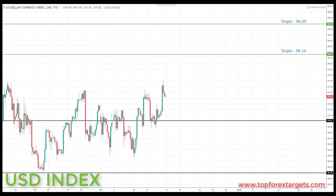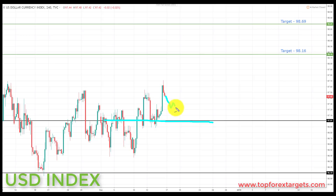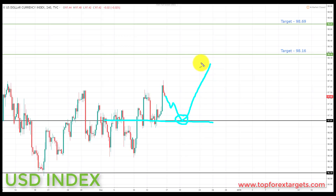Starting with the US dollar index. We start the week above a key area of broken resistance turning support at the 97.01. If we can get a pullback and preferably a retest of the 97.01, this is going to be a great place to start looking for bullish formations and patterns. We're going to be looking at initiating longs up towards the next key area of resistance to the upside — target one at the 98.16.